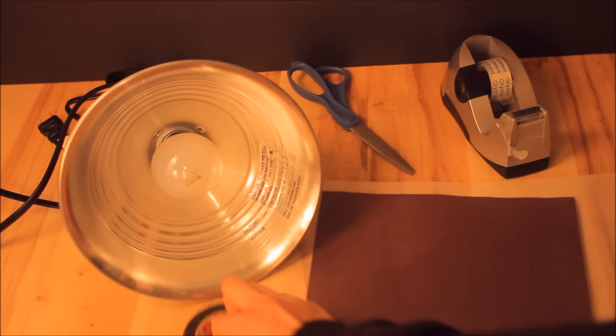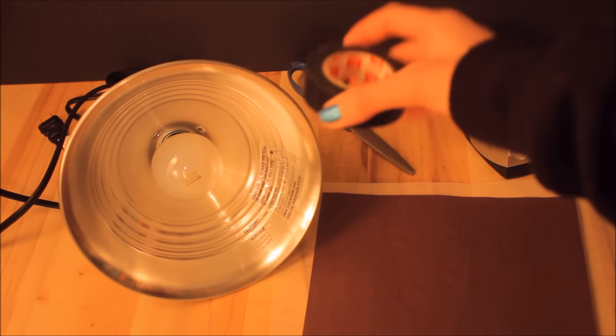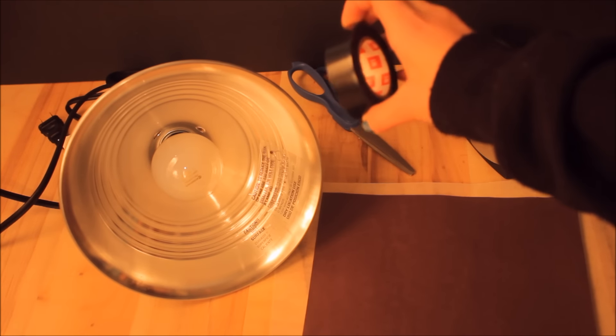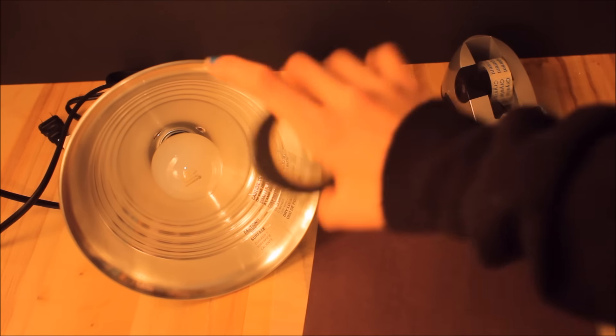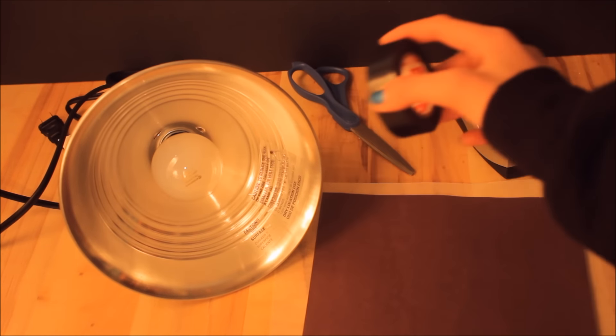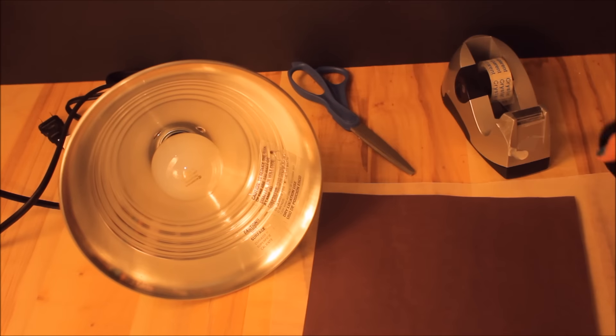Scissors. Tape. I also have electrical tape just so it blends in a little bit more but you can use clear tape too.